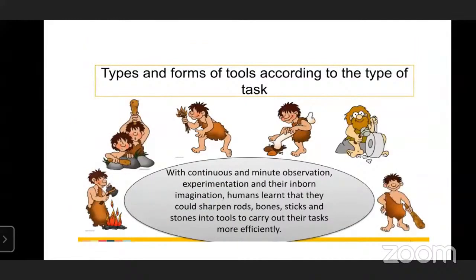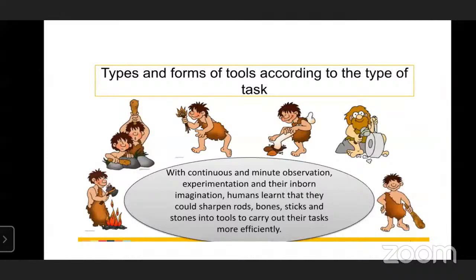Types and forms of tools according to the type of task: with continuous and minute observation, experimentation, and their inborn imagination, humans learned that they could sharpen raw bones, sticks, and stones into tools to carry out their tasks more efficiently.